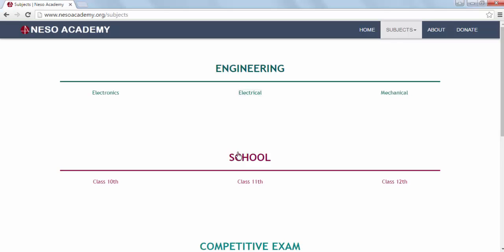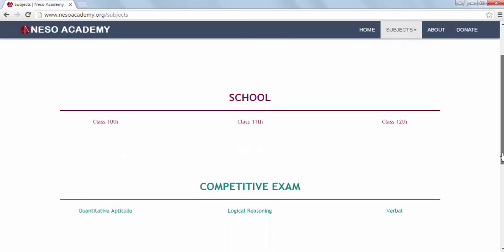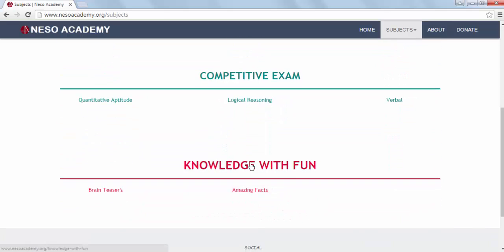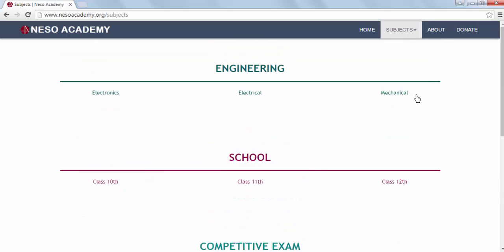You will find different sections on this page. The first section is for Engineering students, the second section is for School students, the third section is for Competitive exams, and the last section is the Knowledge with Fun section. In the first section, you will find courses related to Engineering, like Electrical Engineering, Mechanical Engineering, etc.